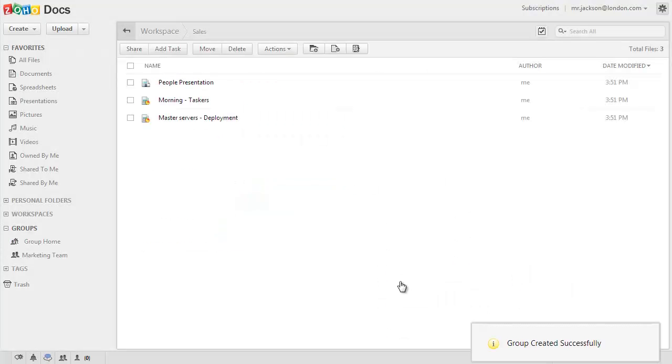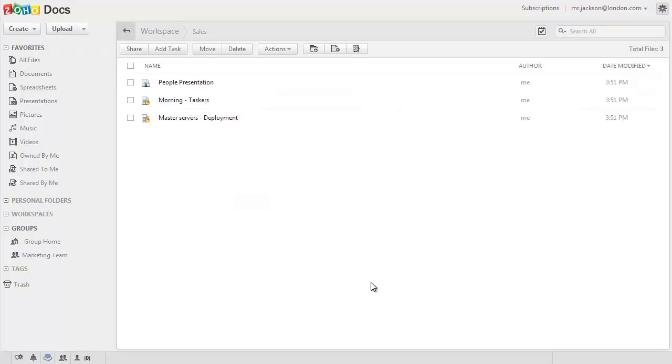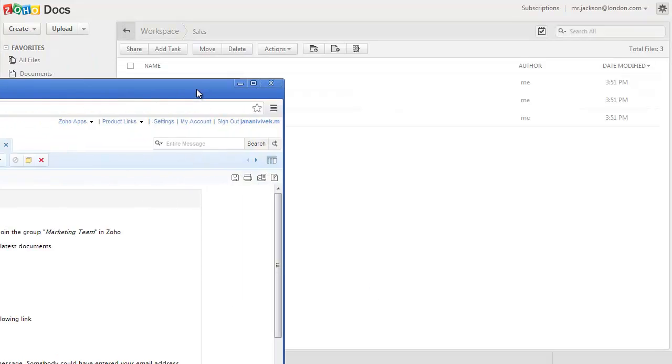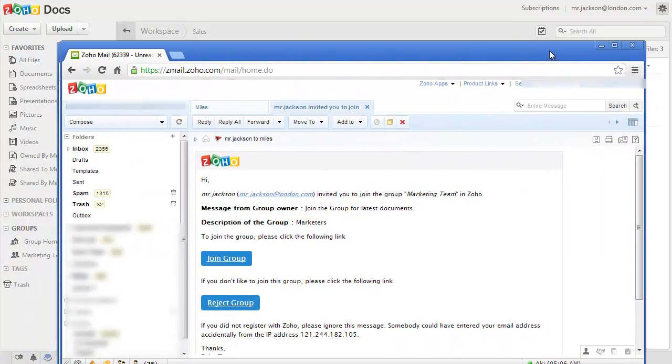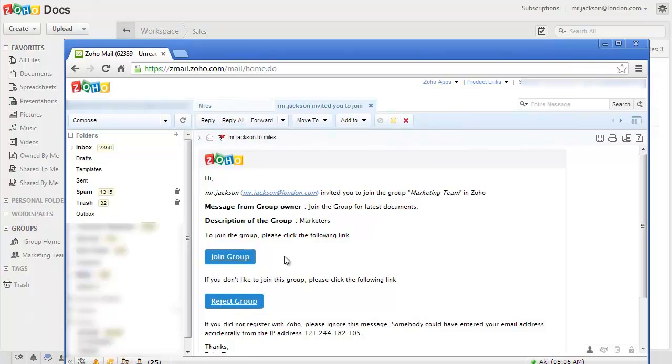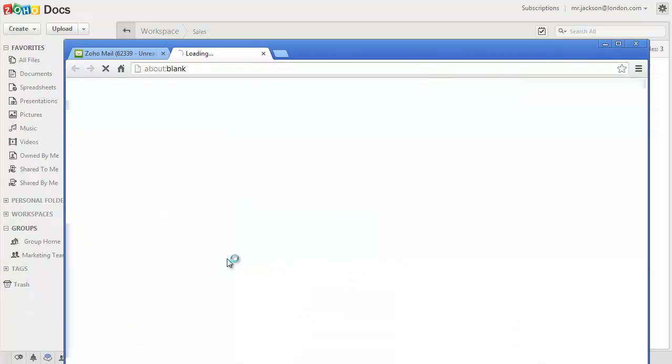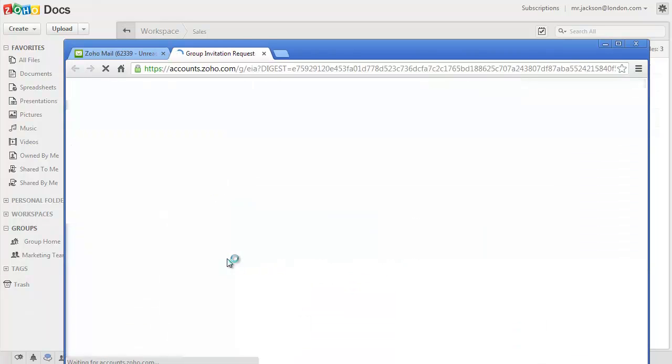Once you click on Create, invitations to join your group would be sent to the invited users and they can simply click on the button in the email to accept it.